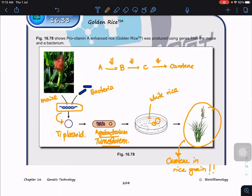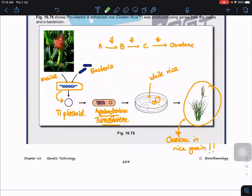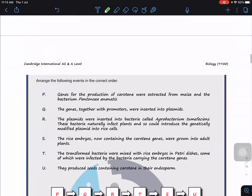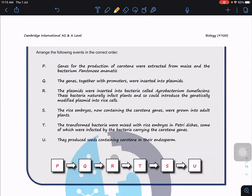For screening, we can incorporate a fluorescent gene to identify embryos that have taken up the gene coding for the carotene-synthesizing enzyme. The key bacterium to know is Agrobacterium tumefaciens, which has the ability to infect plant cells and introduce the gene of interest into the rice cells.